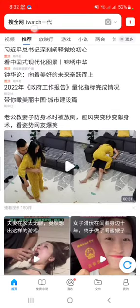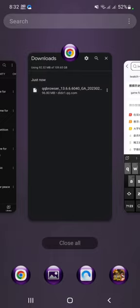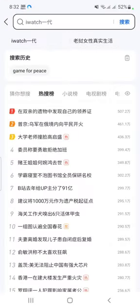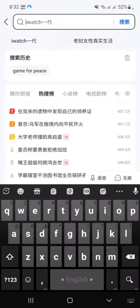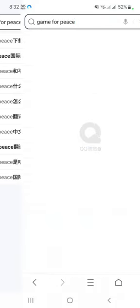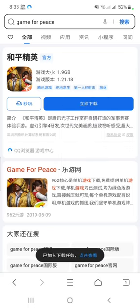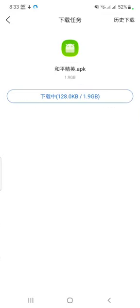In this browser you will find the search engine option. Simply write down the game name to search for Game for Peace. You will get the latest version — just click on it and it will start downloading. It has already started downloading.